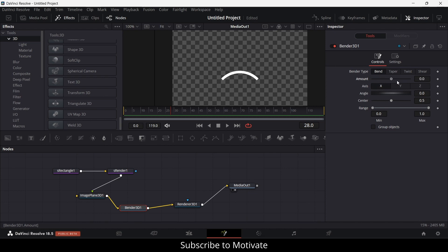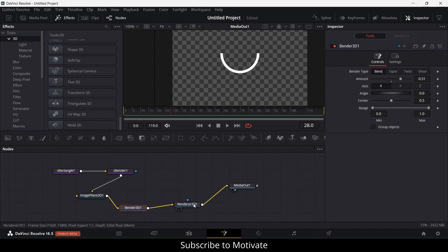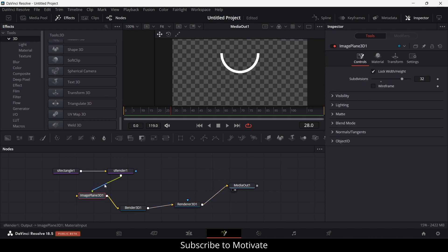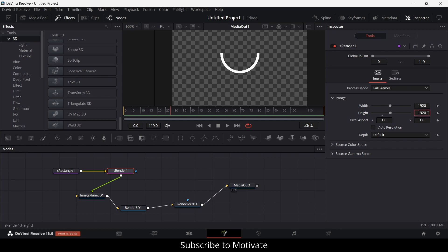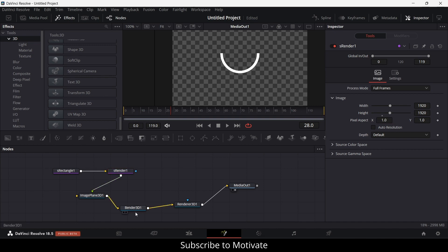So we have bent the shape. Now let's do the animation as per your requirement. You can adjust the scale as needed.